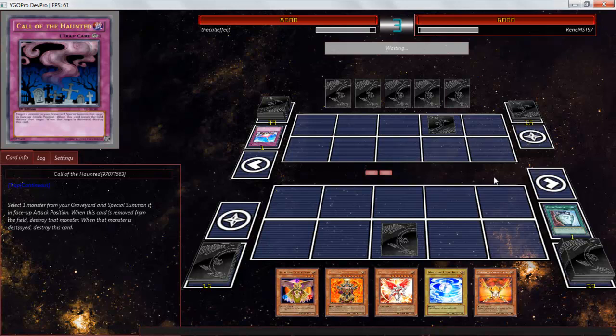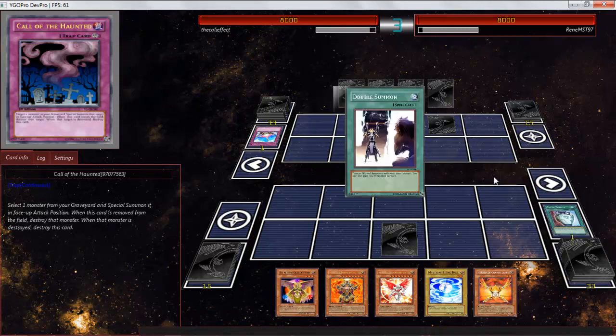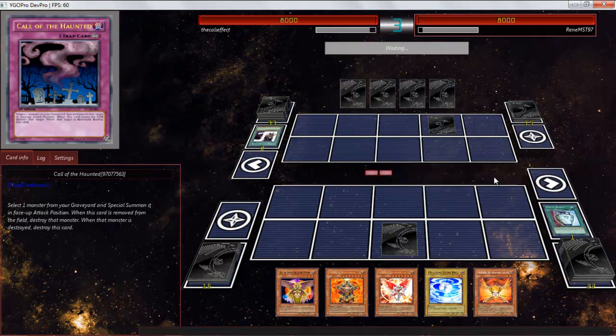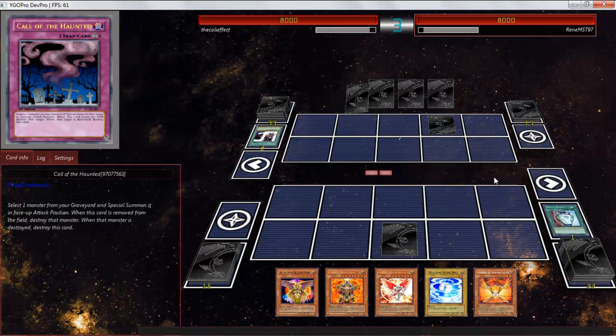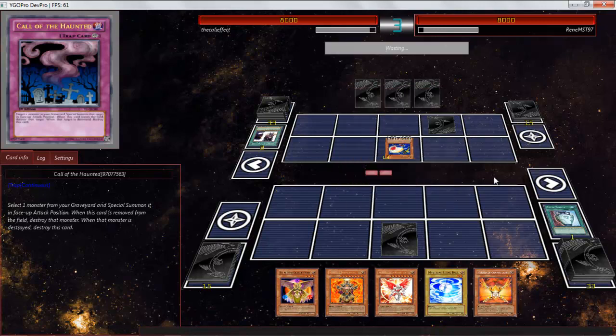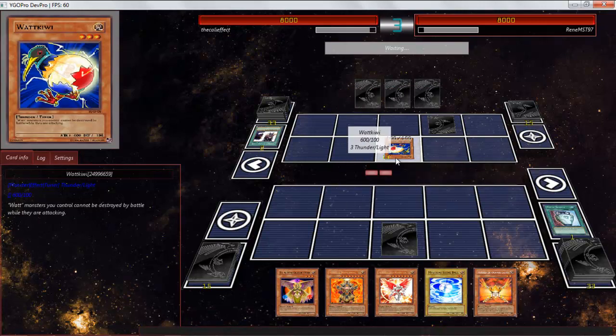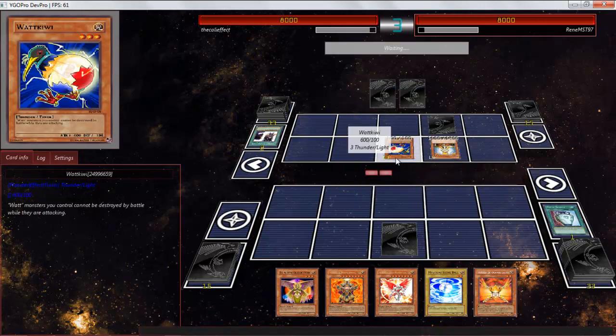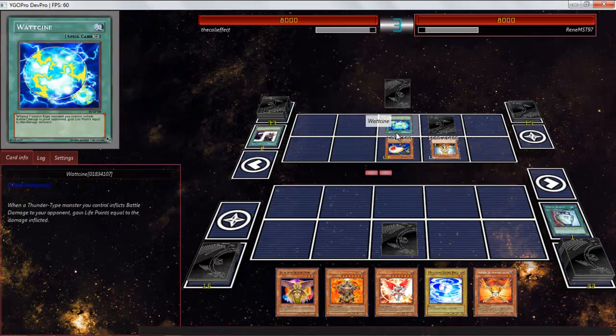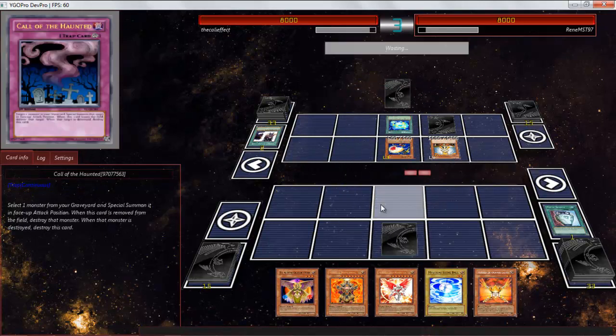Now, I typically don't want to resort to this, but if I have to, if I see a deck that I do not like, I will go Herald, discarding the Archlord Kristya. What is this? Watt monster you control cannot be destroyed while they are attacking. Okay.